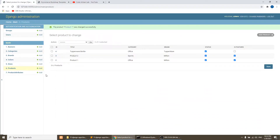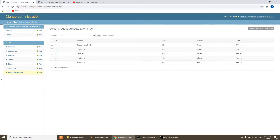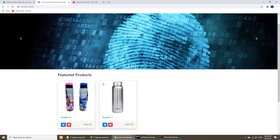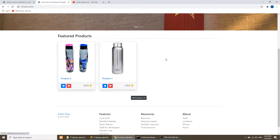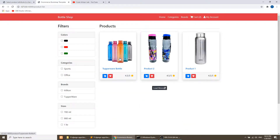I have added the image field in my product model, but we need to add the image field in the product attribute. Because in the product attribute we have size and color, so we will add the image field in the product attribute so that we can easily identify the image with colors. Like we will add the image for the color green and the image for the color black for the same product. We will also fetch the very first product attribute in the display section — in our home page, in the product list page, and in the product detail page.